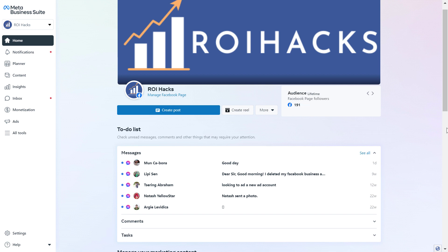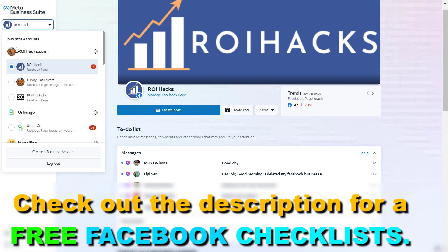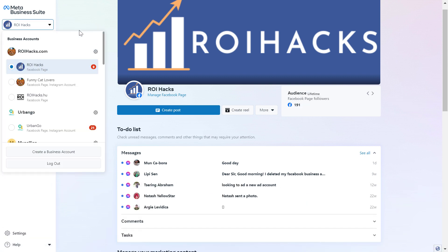First, open up Meta Business Suite, which used to be called Facebook Business Manager, but it's pretty much the same and the URL is the same. Open up business.facebook.com and sign in to the Meta Business Suite account from where you want to remove this employee. Make sure you select the correct business account.